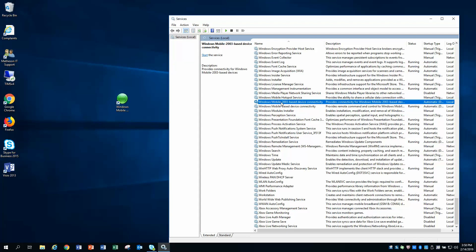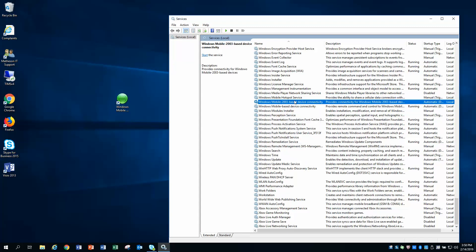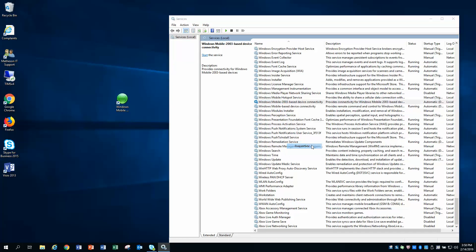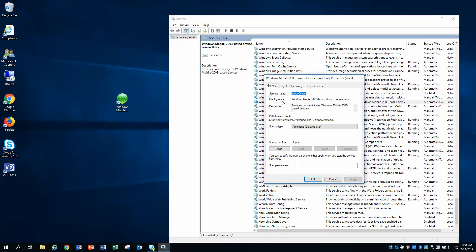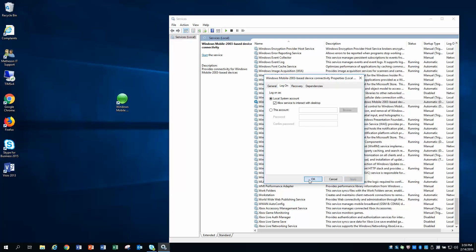Now we're going to go down, we're going to do the second Windows Mobile Service. Click on it once to highlight it. Then right-click and go to Properties. Once again, go to the Log On tab. Here again, you will see that it is set for this specific account. We are going to change that. We're going to select this Local System Account. We're going to put a check mark in Allow Service to Interact with Desktop. Hit Apply and hit OK.